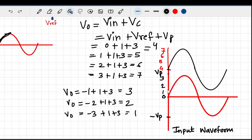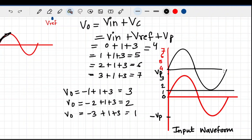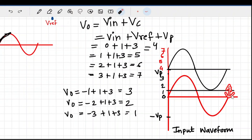So with a 1-volt reference, the output in the positive half cycle goes from 4 to 7, and in the negative half cycle from 4 down to 1. The center axis is now shifted. The output waveform has the exact same shape as the input, just shifted upward by 1 volt — that's how the op-amp clamper works.